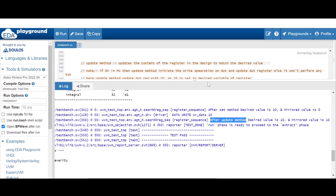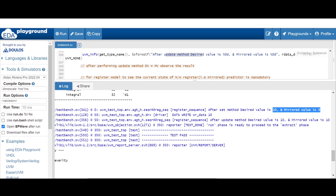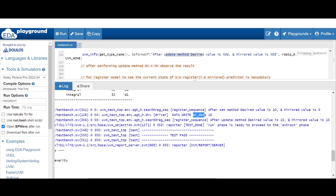After the update method, the desired and mirrored variable will both be 10. As both were not equal before, the update method initiated a write transaction on the DUT. You will find the data write message from the driver, and this write data is 10.